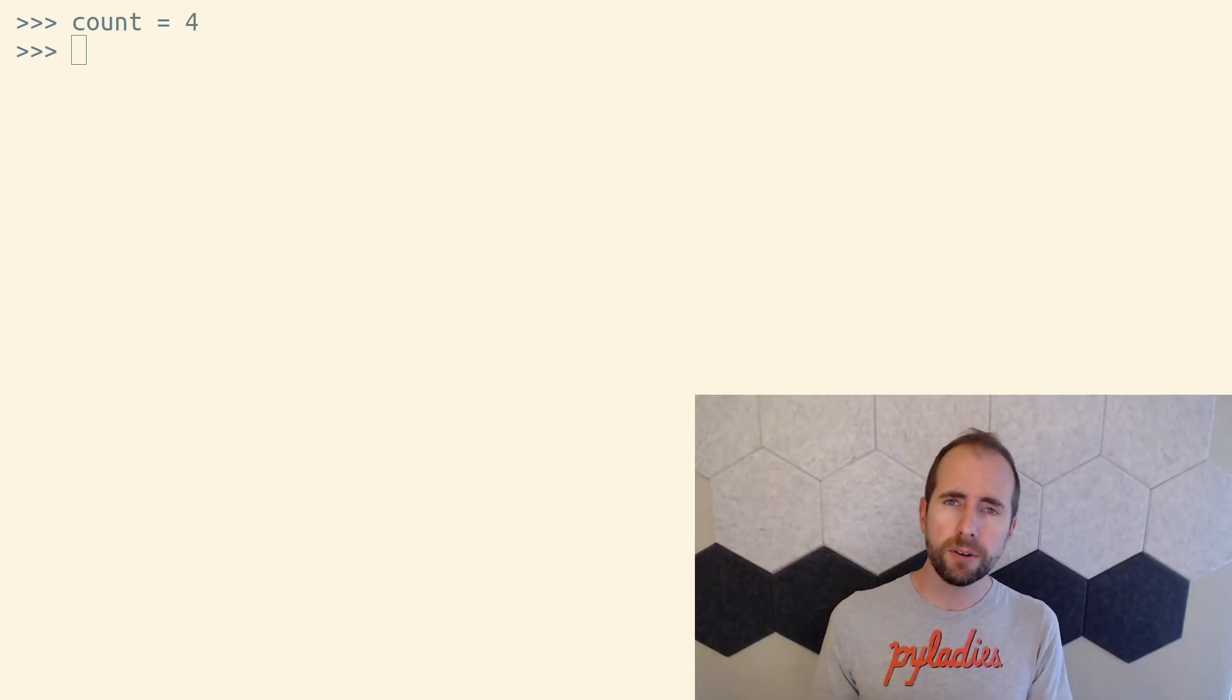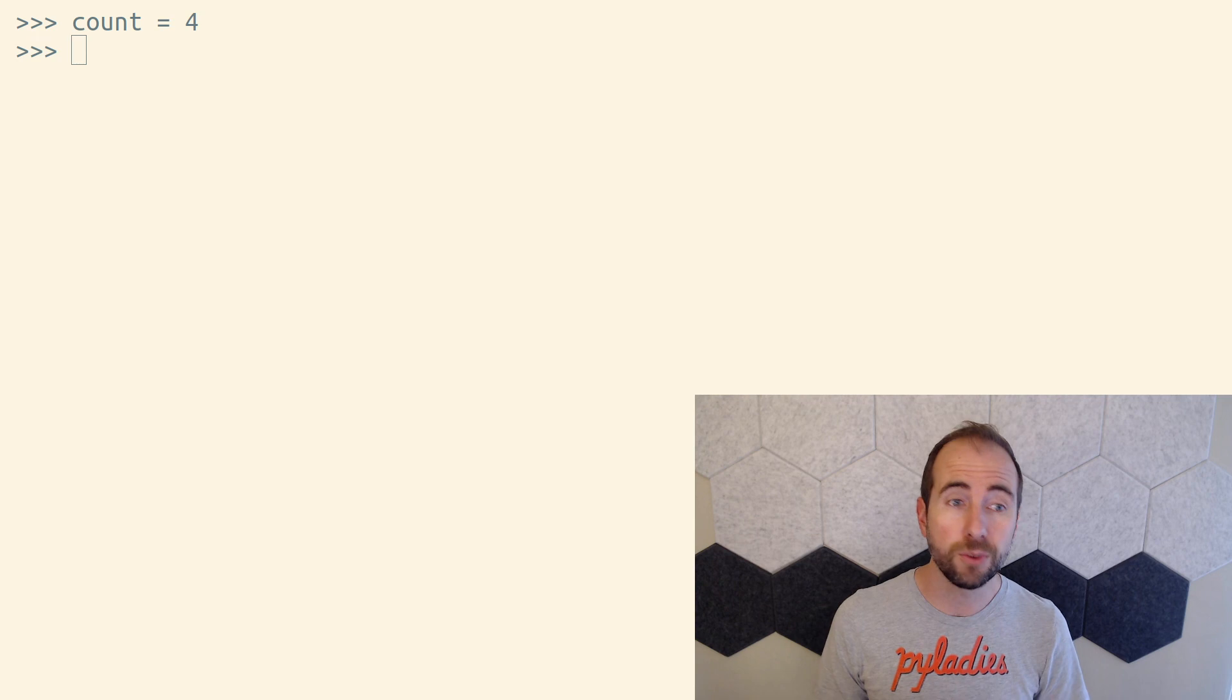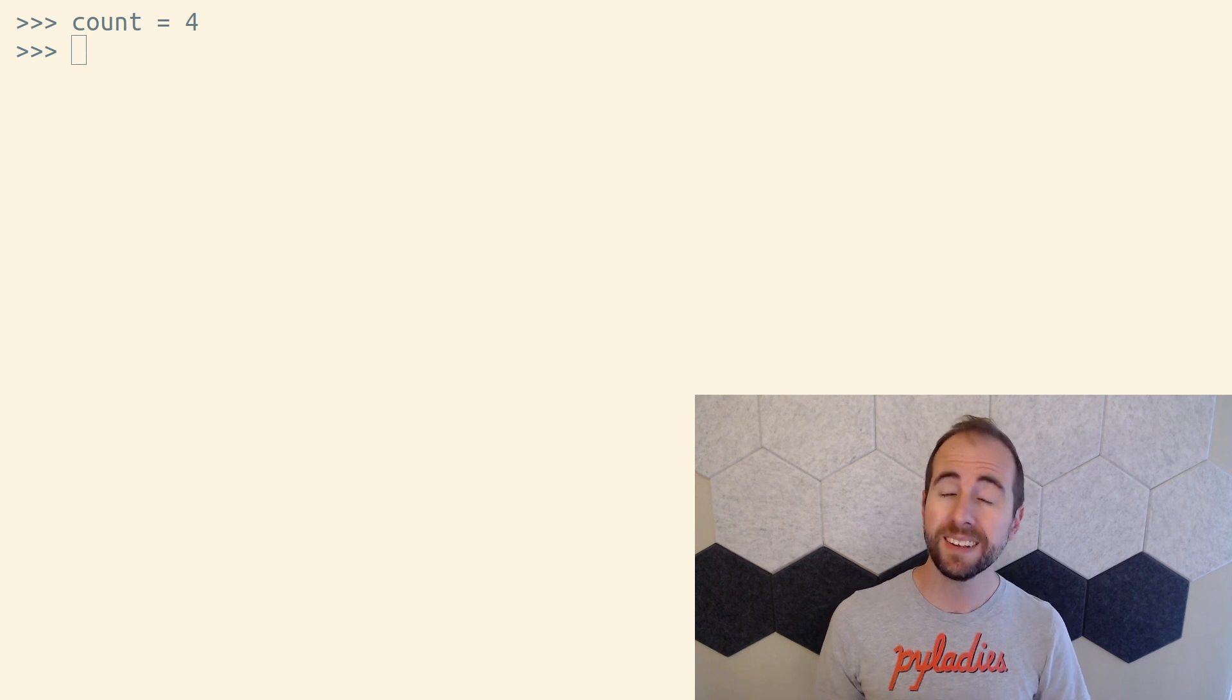We've pointed the variable count to the value four. Some programming languages have an idea of declaring variables. Declaring a variable says a variable exists with this name, but it doesn't have a value yet.